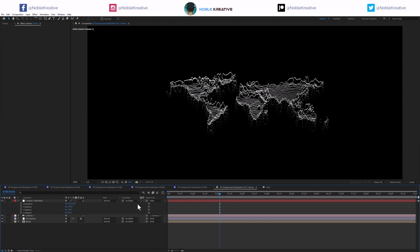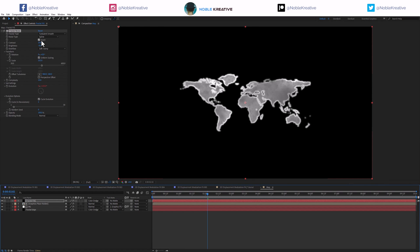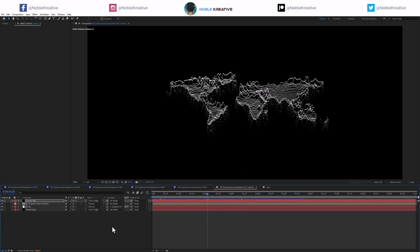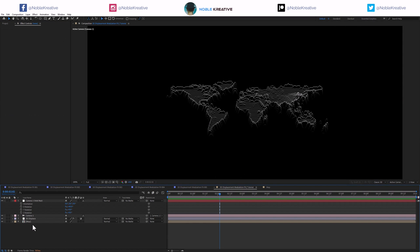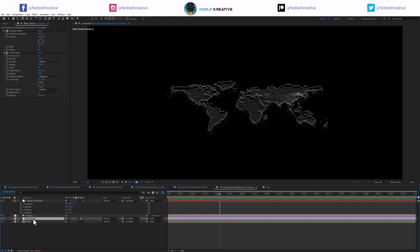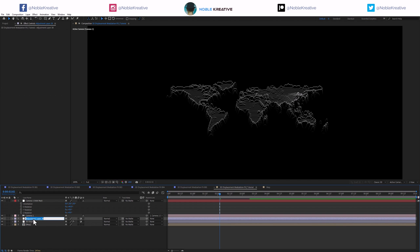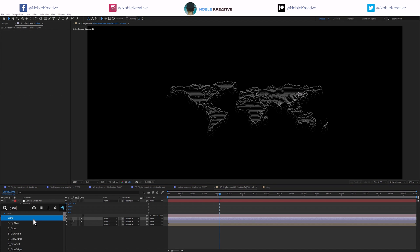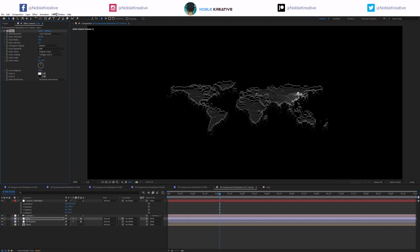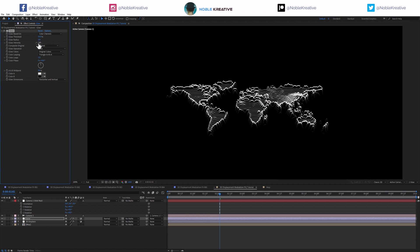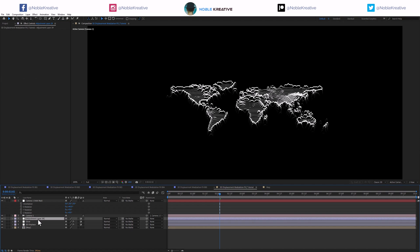To make it look much better, I'm going to build some stylization. I'll add a new adjustment layer, rename it 'glow,' and apply Glow. Going for 35 on radius and 2 on intensity — that looks pretty cool now, you can see some nice highlights.